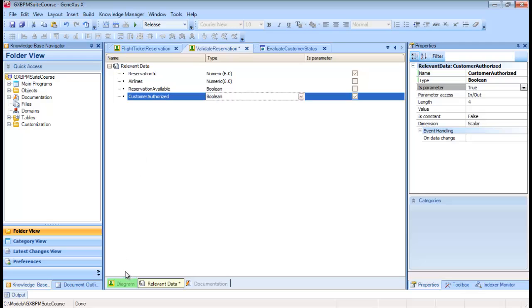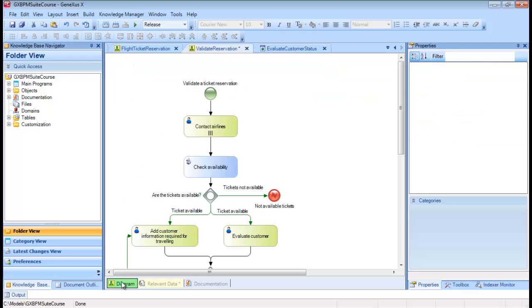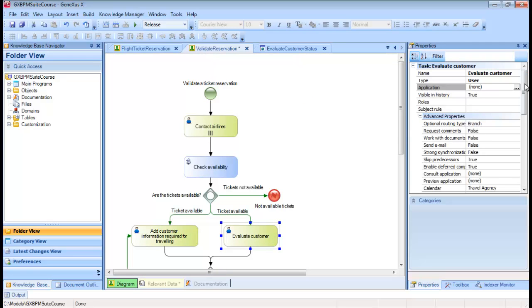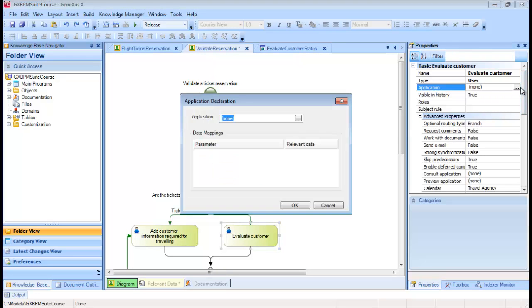Now, we will associate the Evaluate Customer task with the Evaluate Customer Status web panel and map the reservation ID relevant data item.